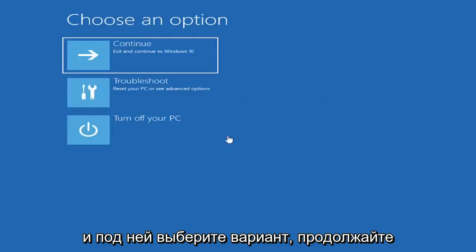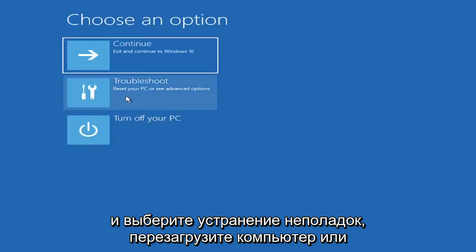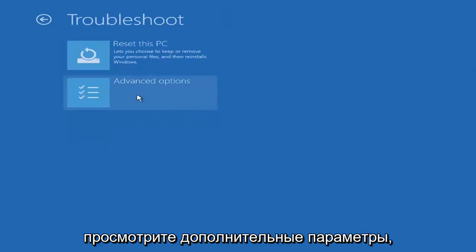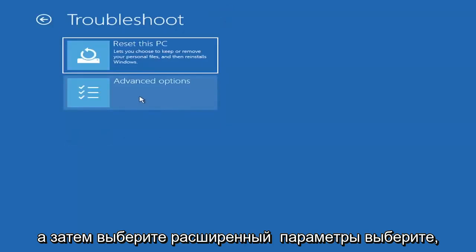Underneath choose an option, select troubleshoot, reset your PC or see advanced options, and then select advanced options.